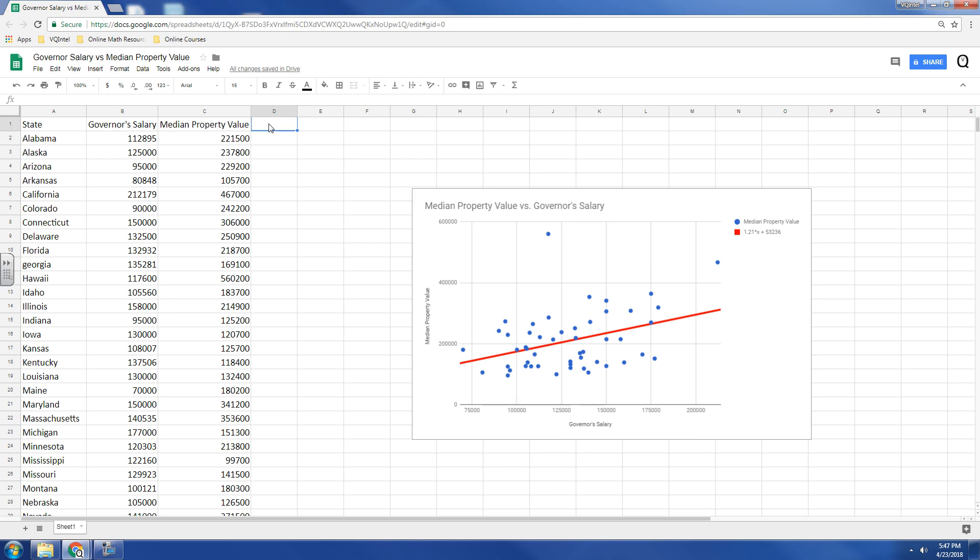Now, in order to create a residual, what we have to do is we have to figure out what property value does the trend line predict. So, let's type in predicted property value.